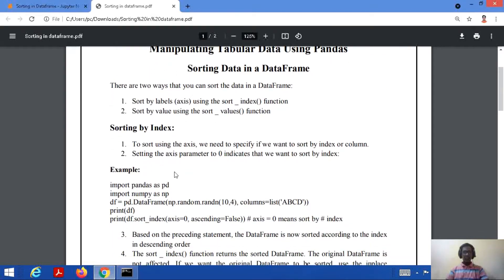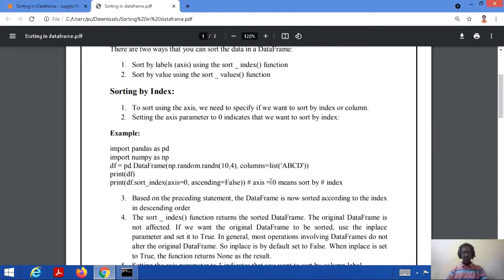First we start with sorting by index. If we need to sort using the index or y-axis, we need to specify whether we want to sort by index or by column. In order to do this, we need to set the axis parameter to 0 or 1. Zero indicates sorting by index, and one indicates sorting by column. Let's consider a code example for sorting via index.